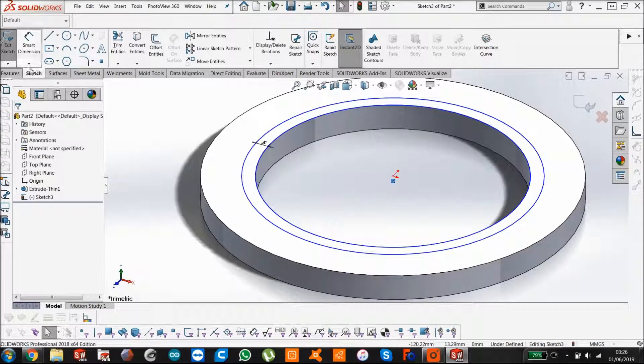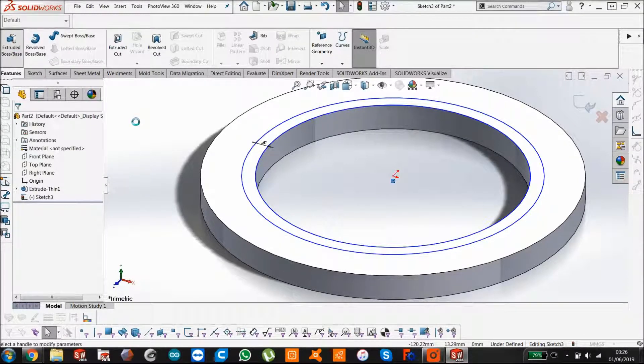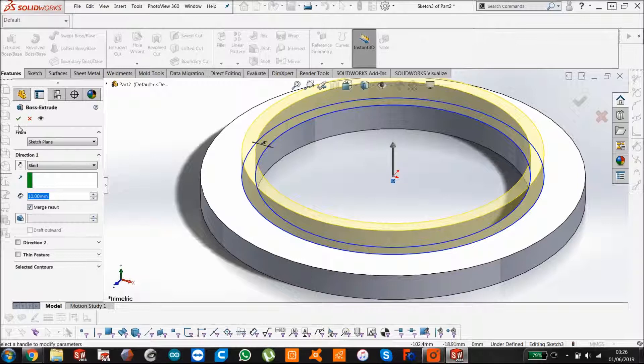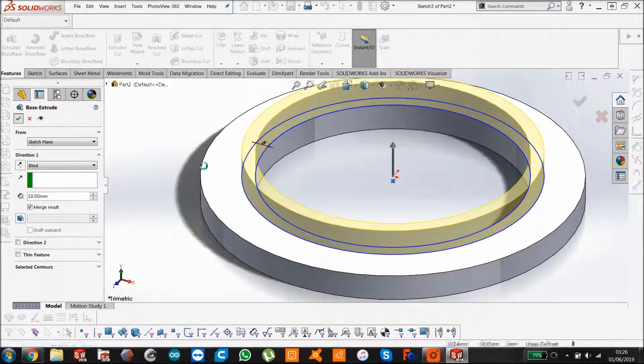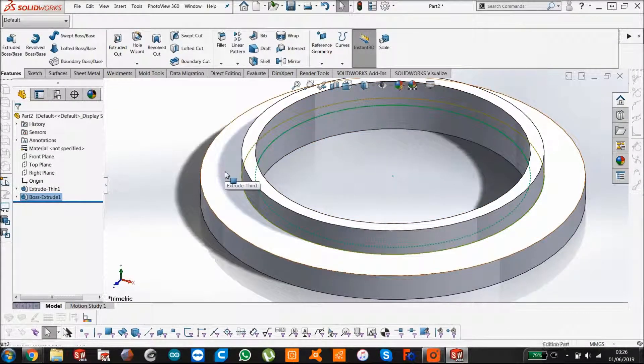Then we're going to emboss that up, just 10mm. It does that by default. So it's kind of a gasket-looking thing.